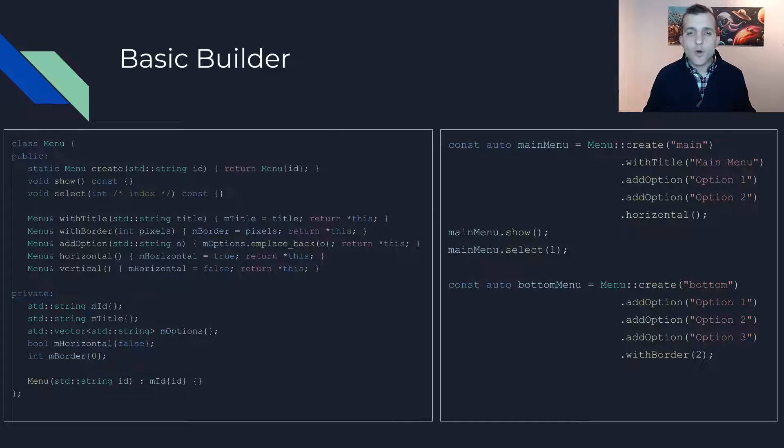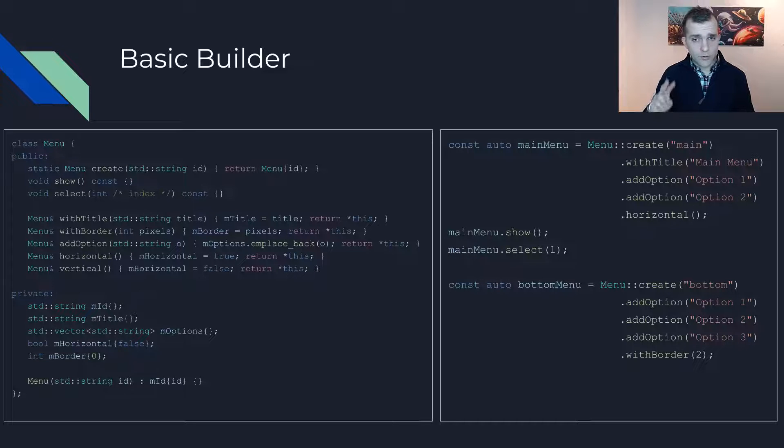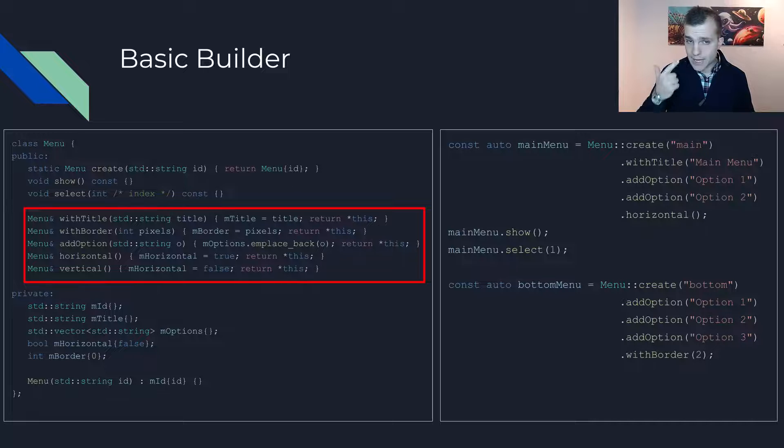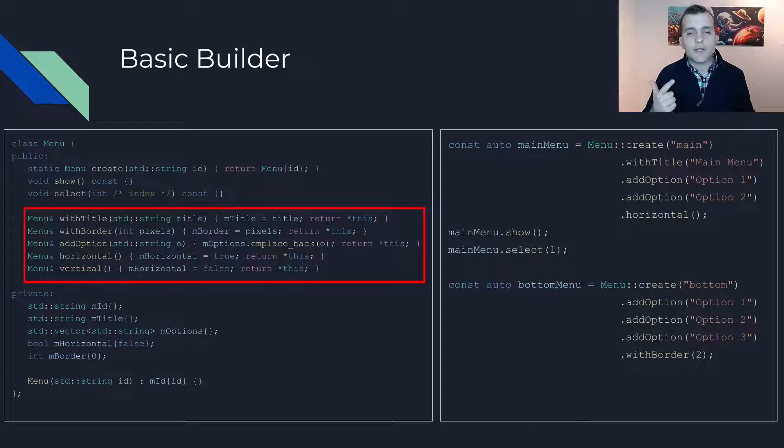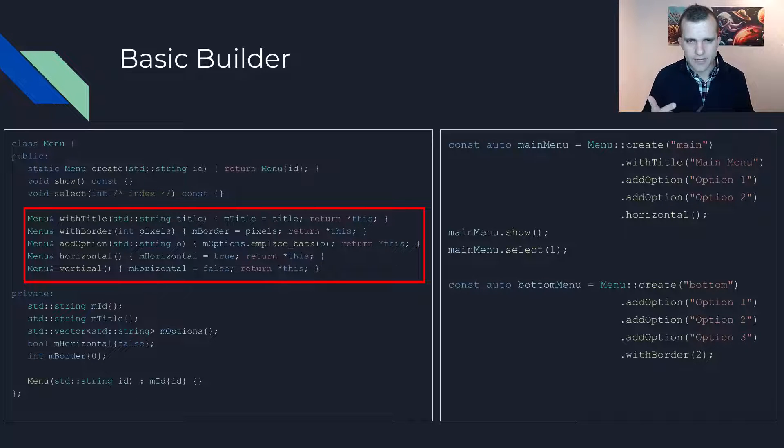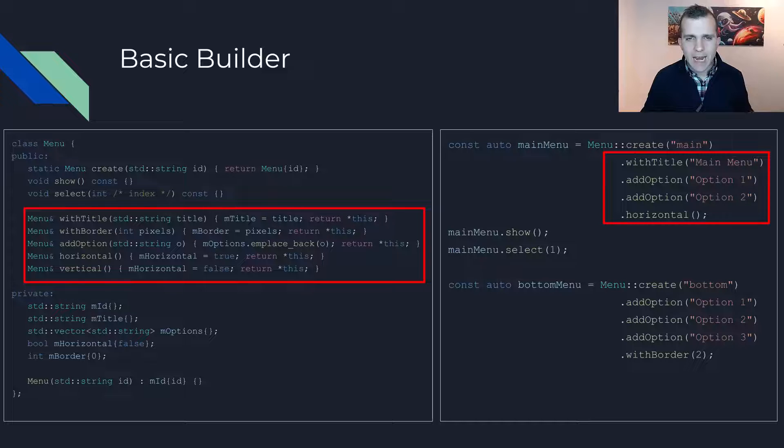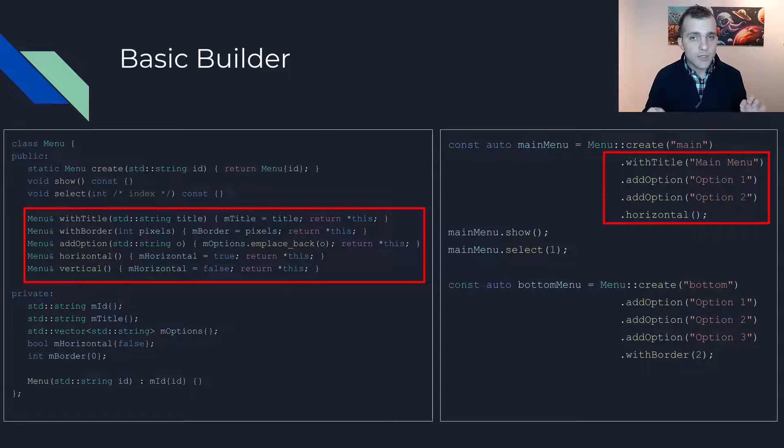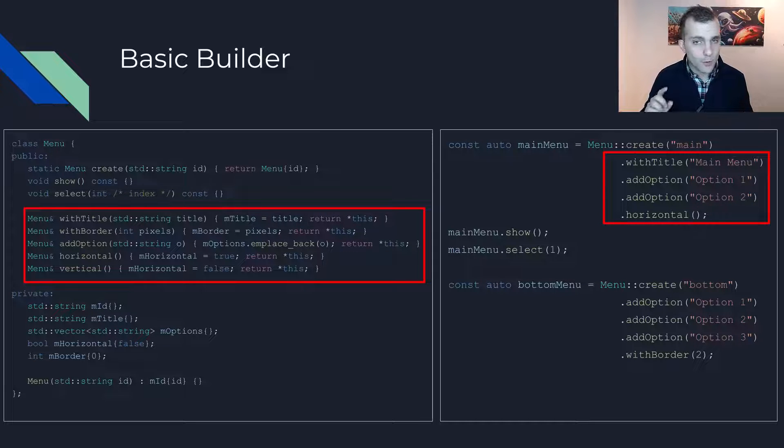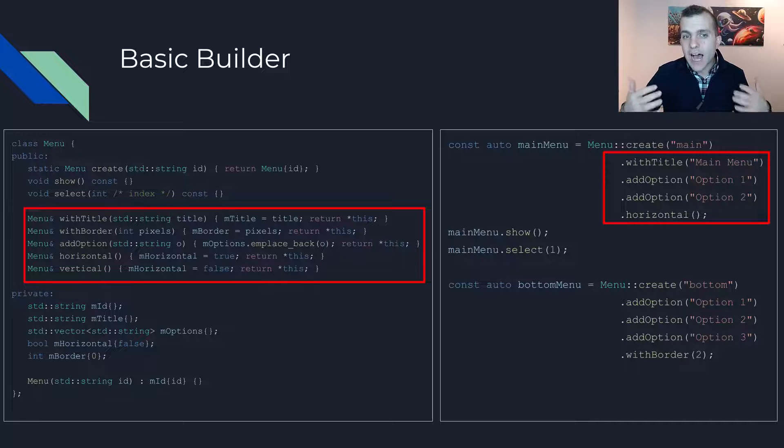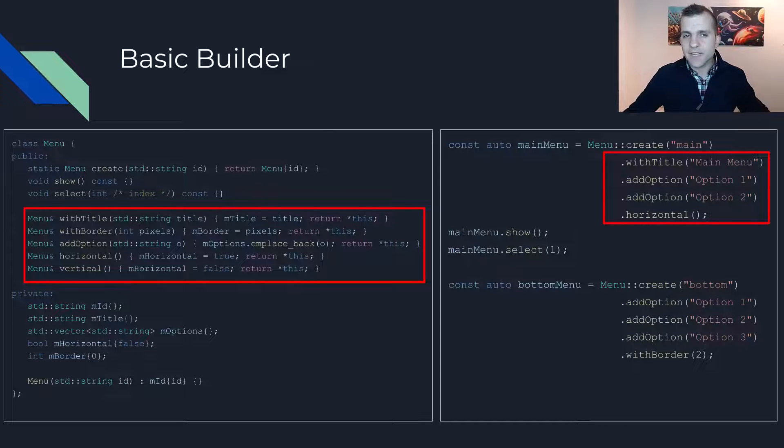Anyway, let's move on with the setter methods which do two things. A, set some member variable and B, return a reference to the current class. This technique allows us to chain multiple calls for customizing the different attributes as we see fit in each use case.